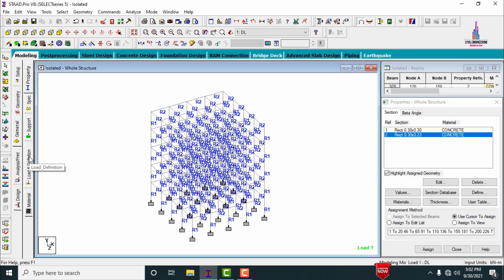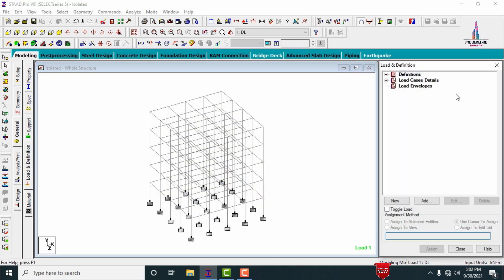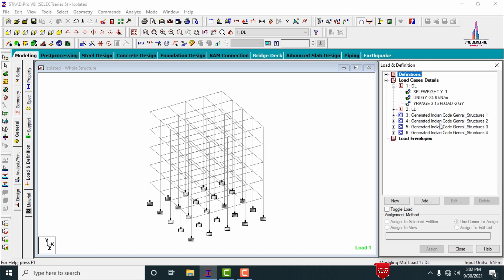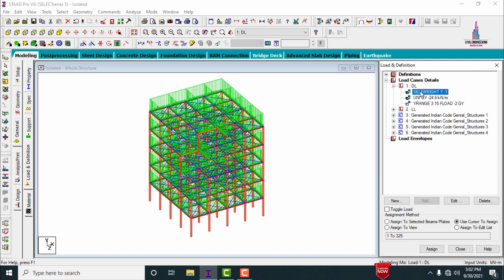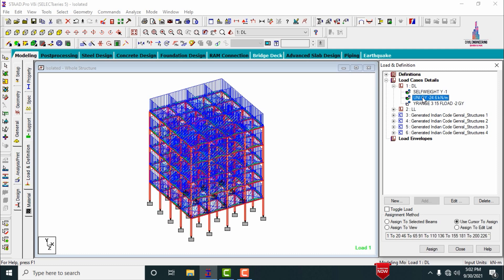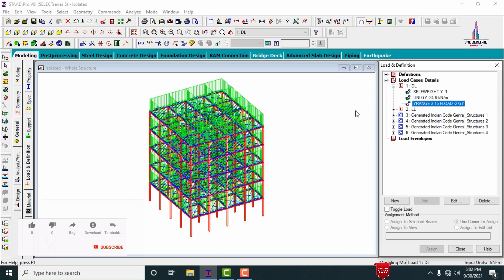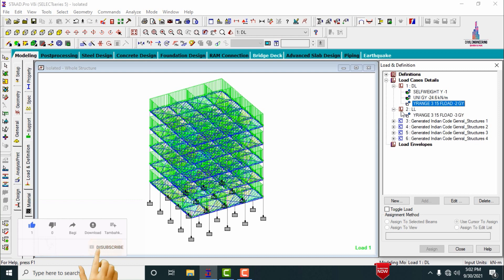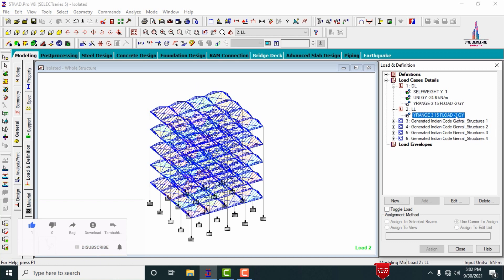Now I will show the load cases applied for this building. Click on loads and definitions, then click on load case details. Under the dead loading condition, I applied load cases related to the self-weight of the structure and a combination of external wall load, internal wall load, and parapet wall load, plus a floor load. For the live load, a load of intensity minus 3 is applied at 3 meters and 15 meters height.